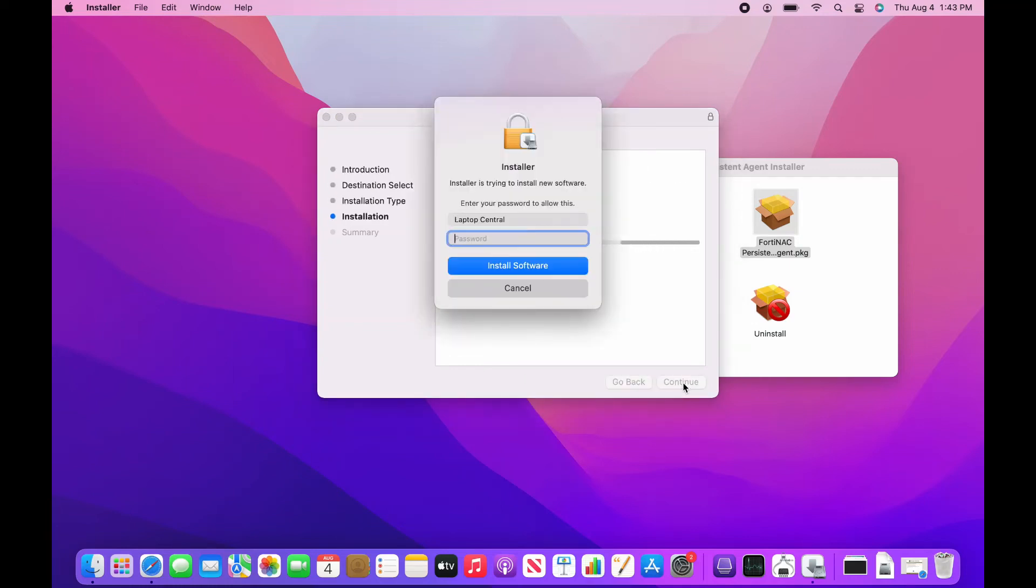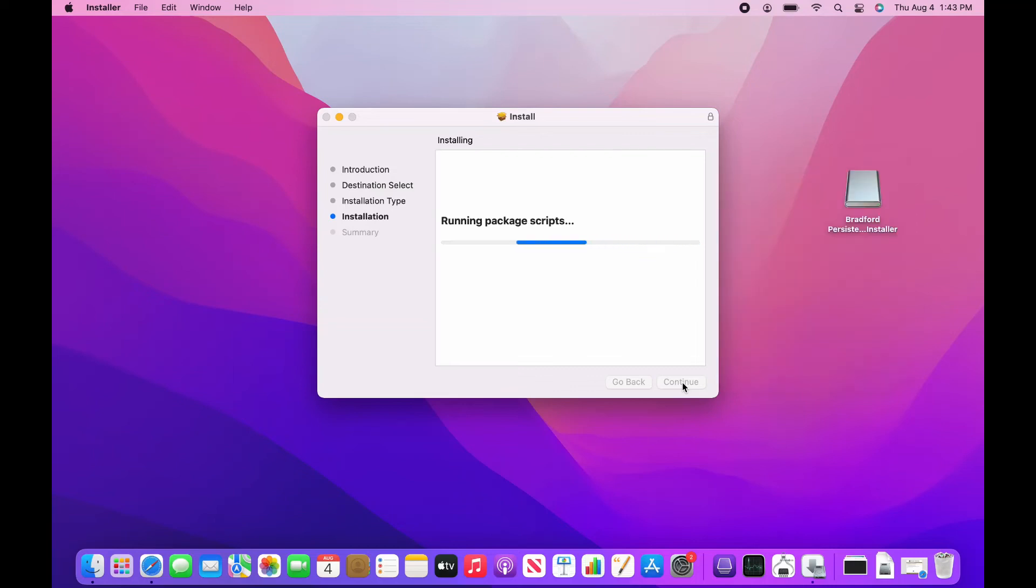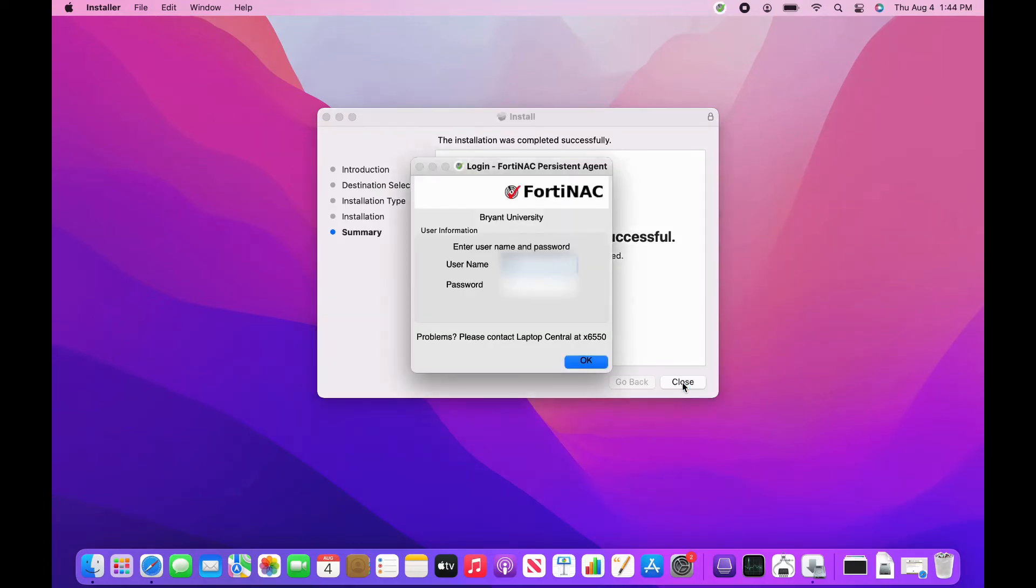At the end, a popup will appear prompting for your Bryant credentials one more time. Enter them in this section.